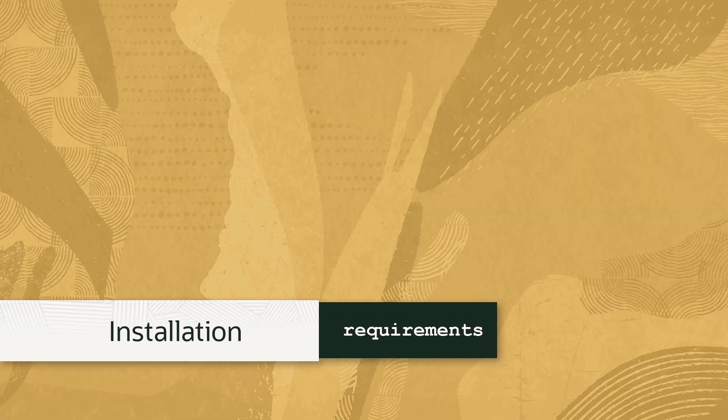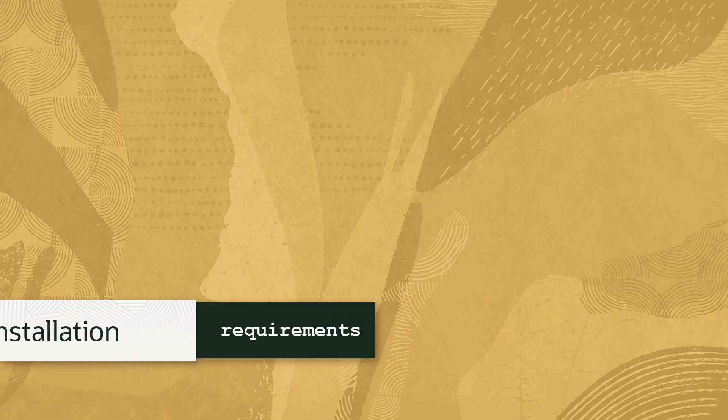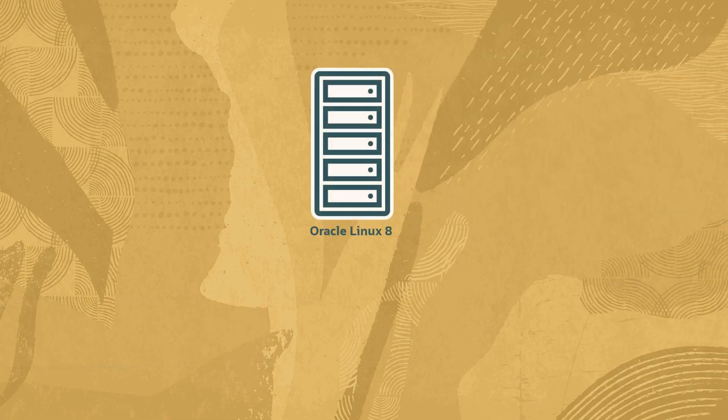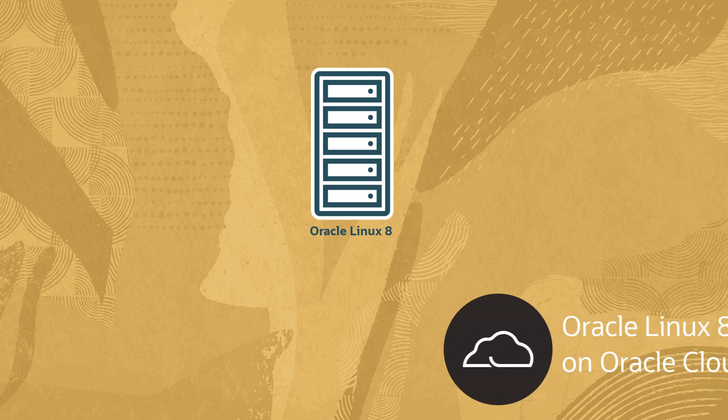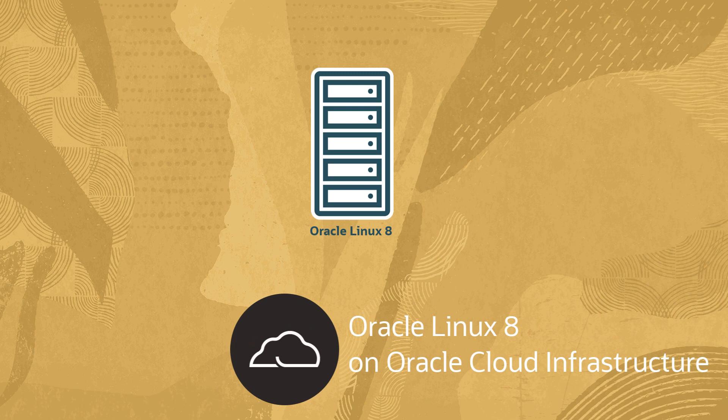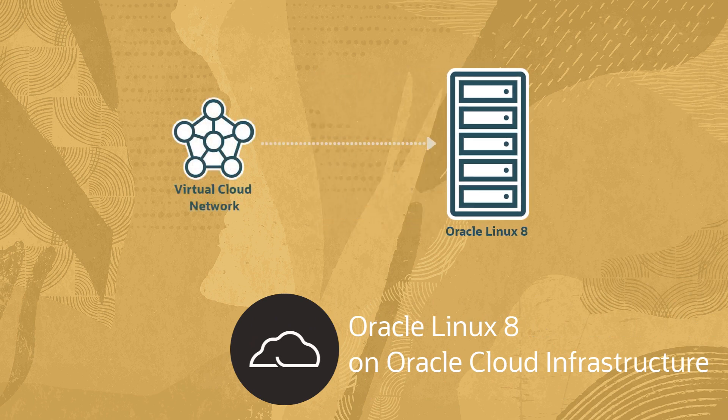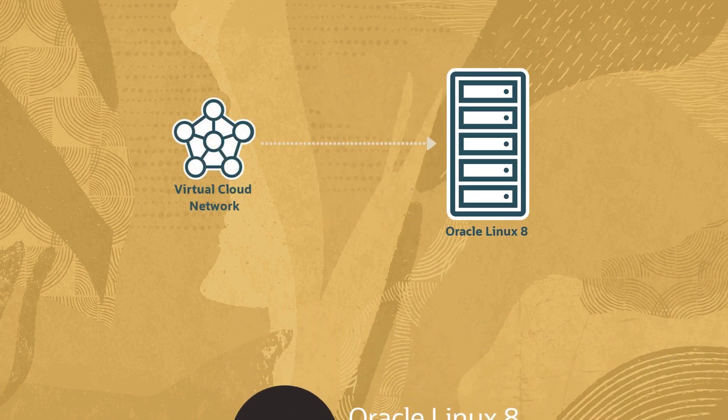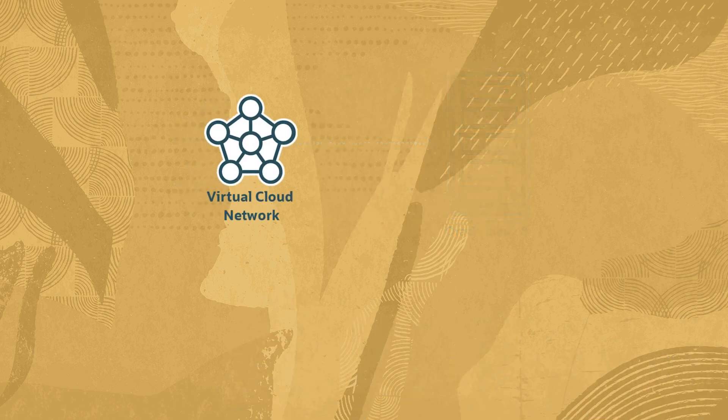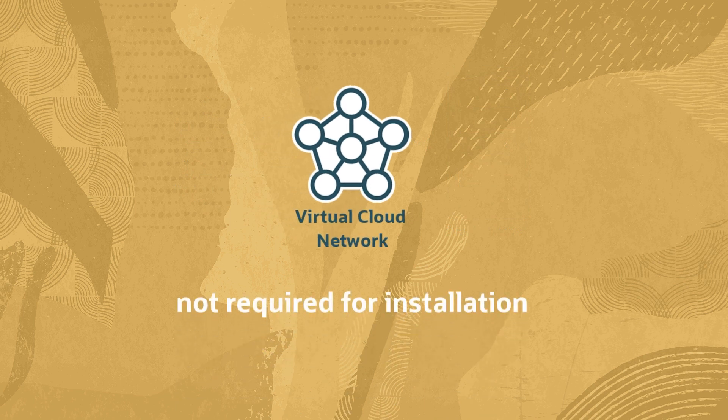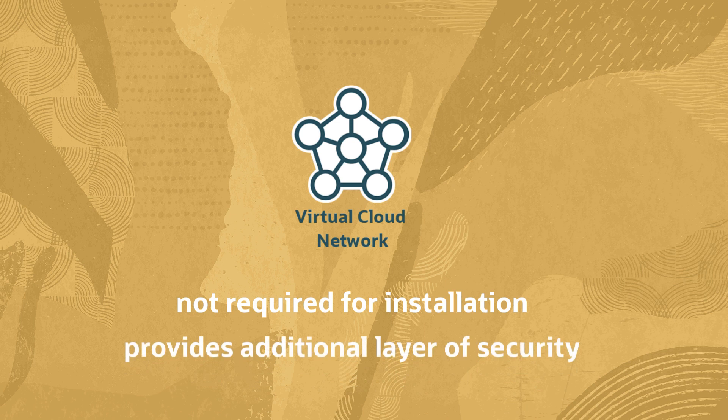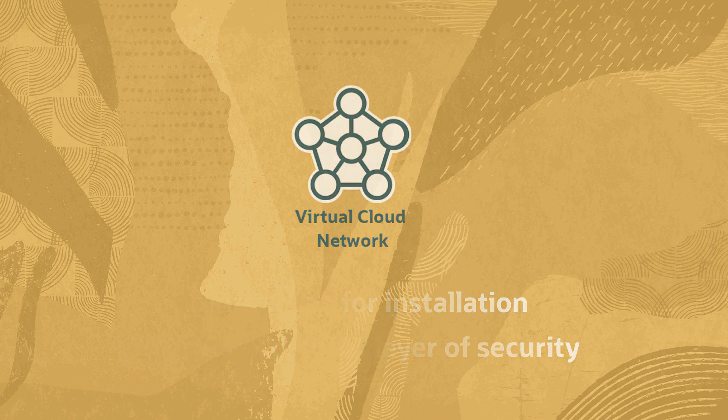Installing Oracle Linux Automation Manager requires an Oracle Linux 8 system. For this particular installation, we'll connect to a newly deployed instance in Oracle Cloud Infrastructure using a private virtual cloud network or VCN. The private VCN is not a requirement for installation. However, it does add another layer of security and further prevents direct access to our system from the public internet.